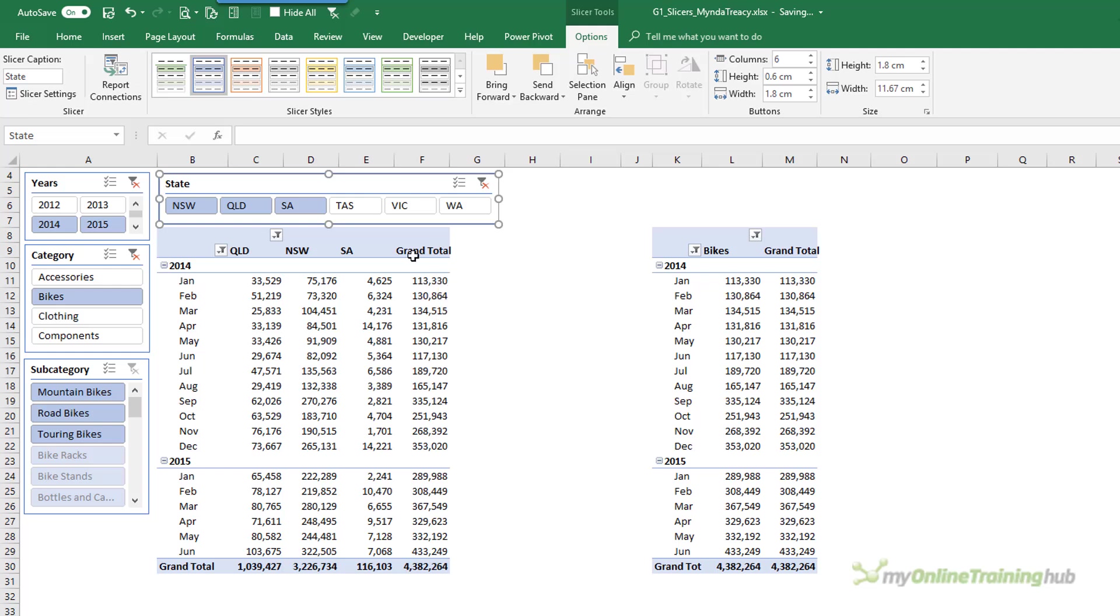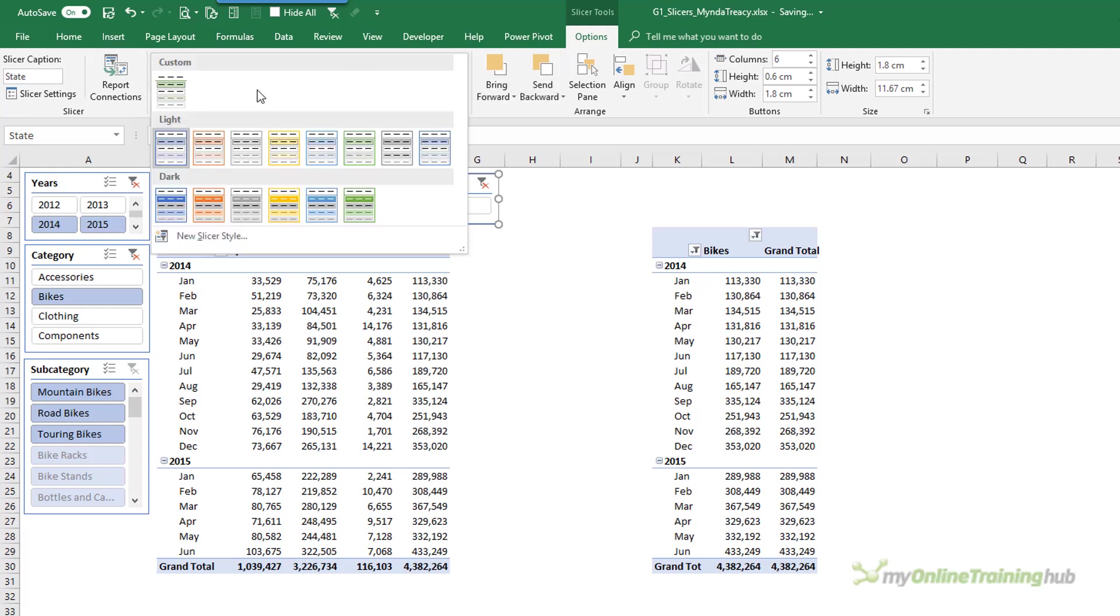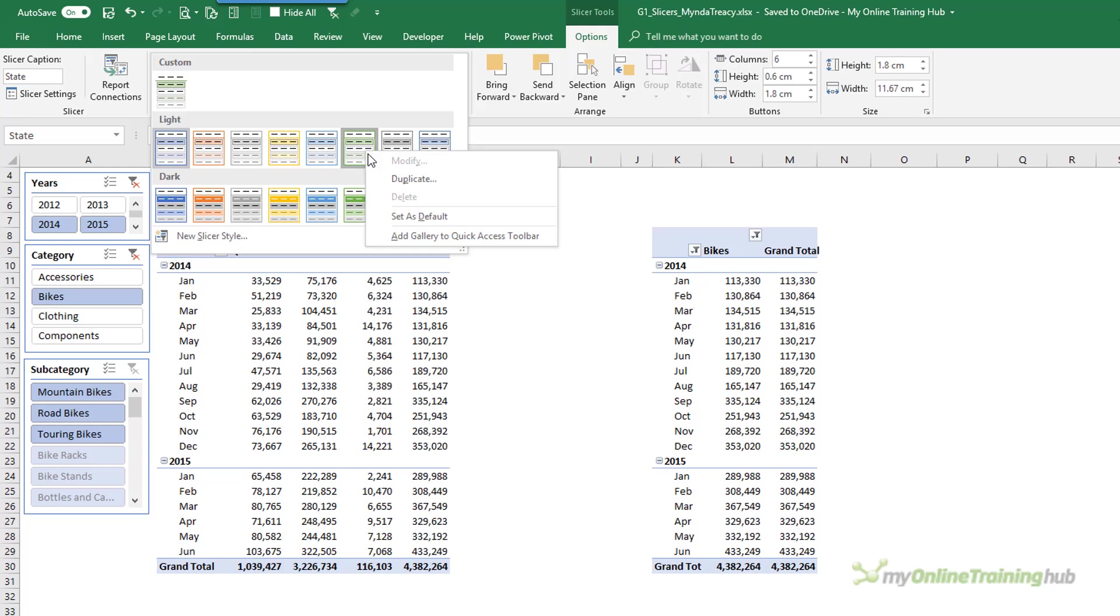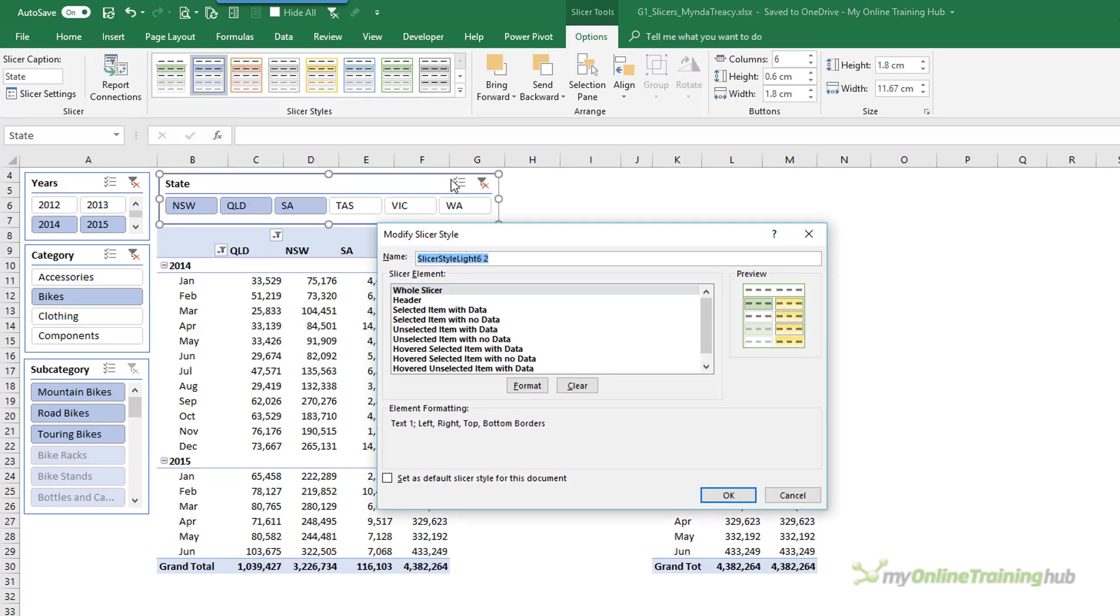Basically what we need to do is create our own Slicer style. And I recommend you start by choosing one of the styles in the gallery that's pretty close to what you want because that's going to save you some work. So I want a green theme. I'm going to right click on this one here and choose Duplicate.